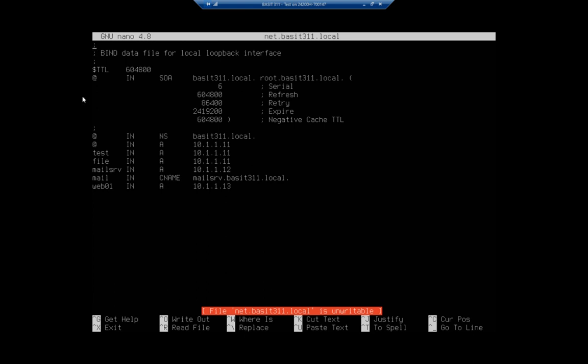Now these next several lines are the serial number and then refresh, retry, expire. This is for zone transfers to secondary servers. Now I want to point out something important on that serial number. It doesn't matter what that serial number is, but what matters is that every time you make a change, you increment that serial number. If you don't, it just has to go higher. Doesn't matter which.